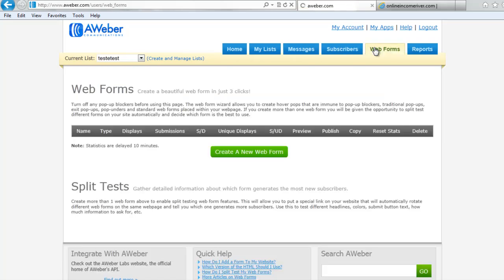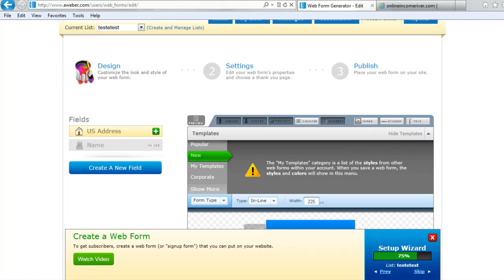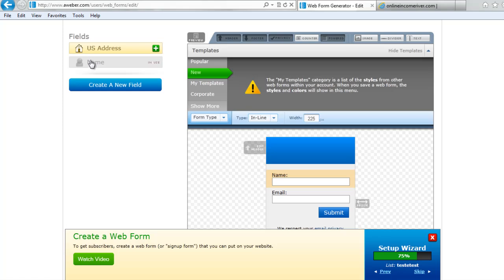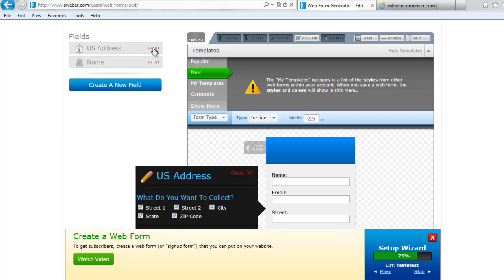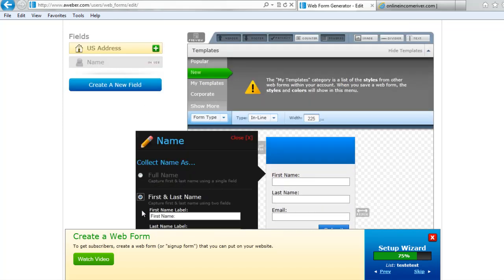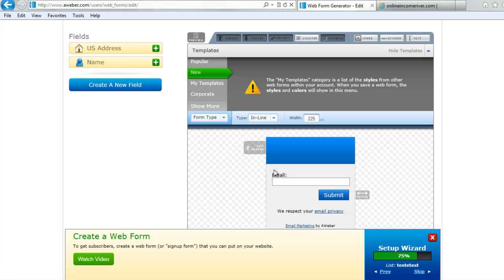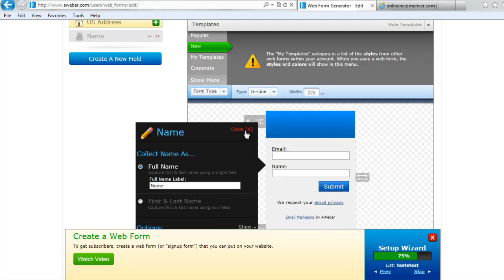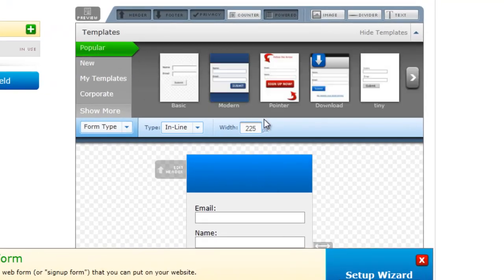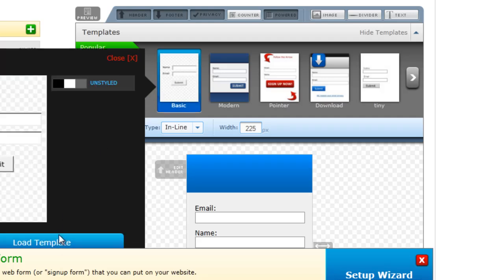We're going to click Web Forms and then click Create a New Form. There are three parts to this process: first we design it, then we set the settings, and then we publish it by putting the form on our website. First we decide what fields we want — I'm going to leave it as name and email address, but you can add a street address or last name. You can even take the name out altogether and just have their email address; sometimes people do this because entering two fields makes fewer people want to subscribe, but I'm going to keep the name. There are tons of templates to choose from, but for this video I'm going to choose the most basic form — sometimes the most basic is the best.